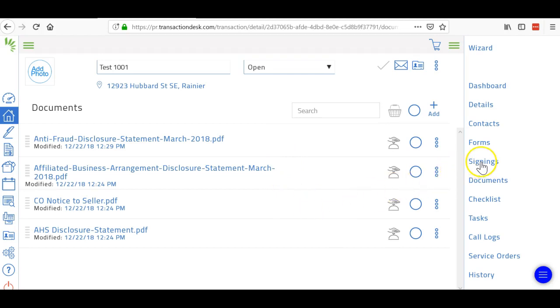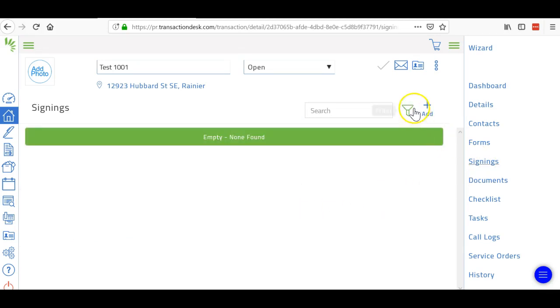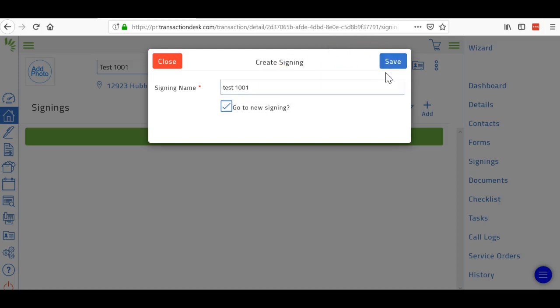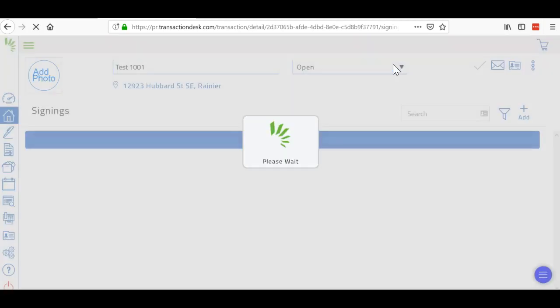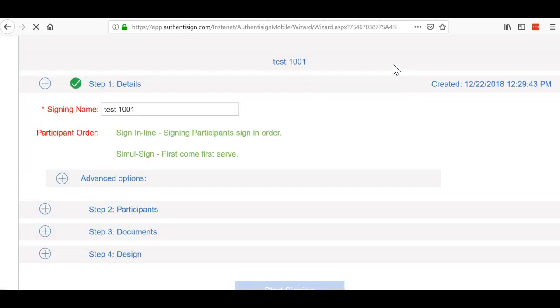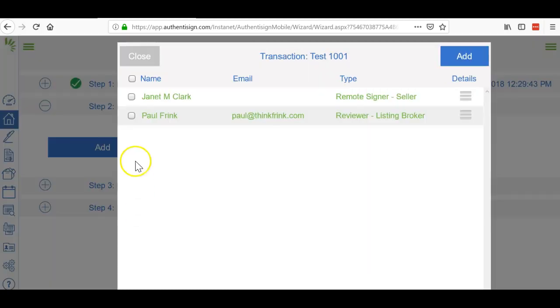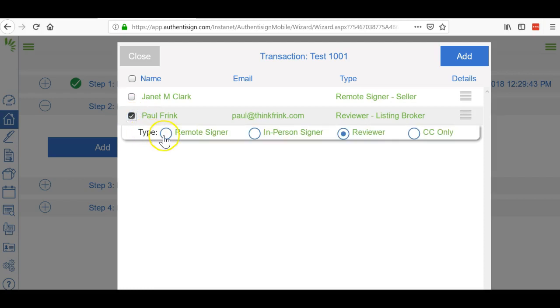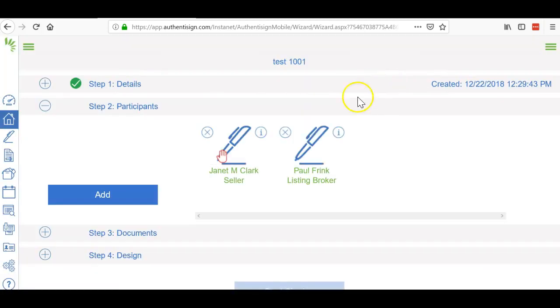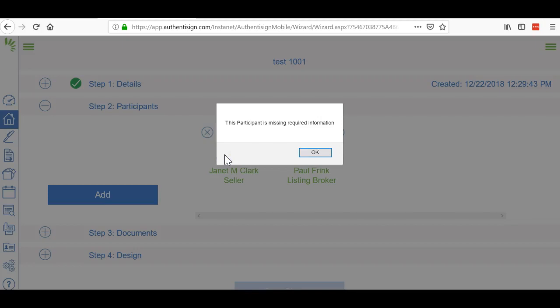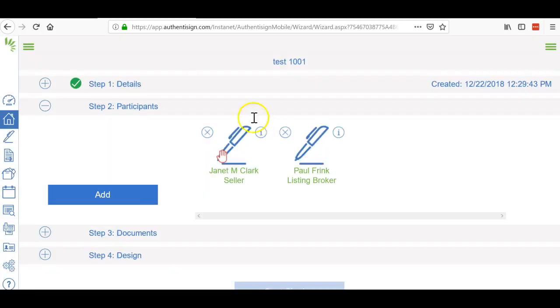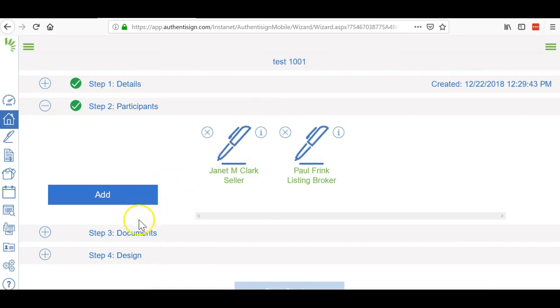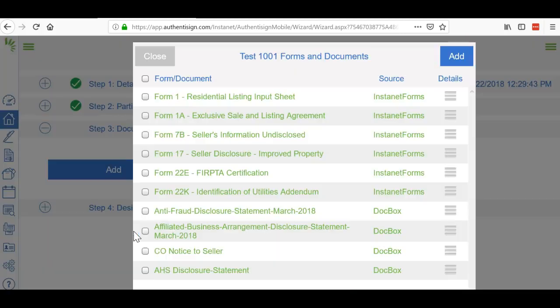Just keep doing that for the rest of the forms. Once you're done with those forms, you can click signing and then add. You can call this whatever you want, call it test 1001 and hit save. Now we're going to go through the process: simul sign, first come first serve, and then participants. Remember you're going to have to sign these documents too, so make sure you click you as a remote signer and the client as a remote signer. When I do this, her name is going to pop up with a little hand on it, which means she's missing information. It's her email address, so I'm just going to put in Janet and hit save. Now you'll notice that the little hand is gone.